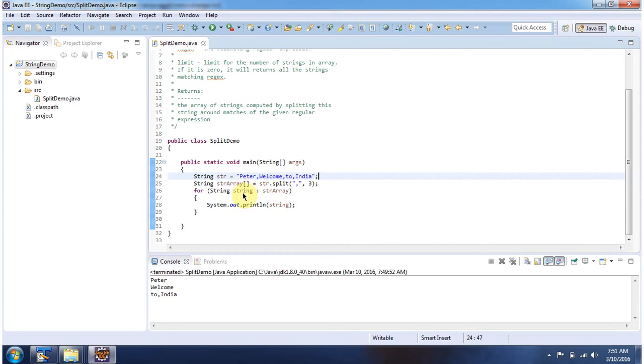And using a for-each loop, I am getting each string from the string array and displaying the string. Here you can see the output.